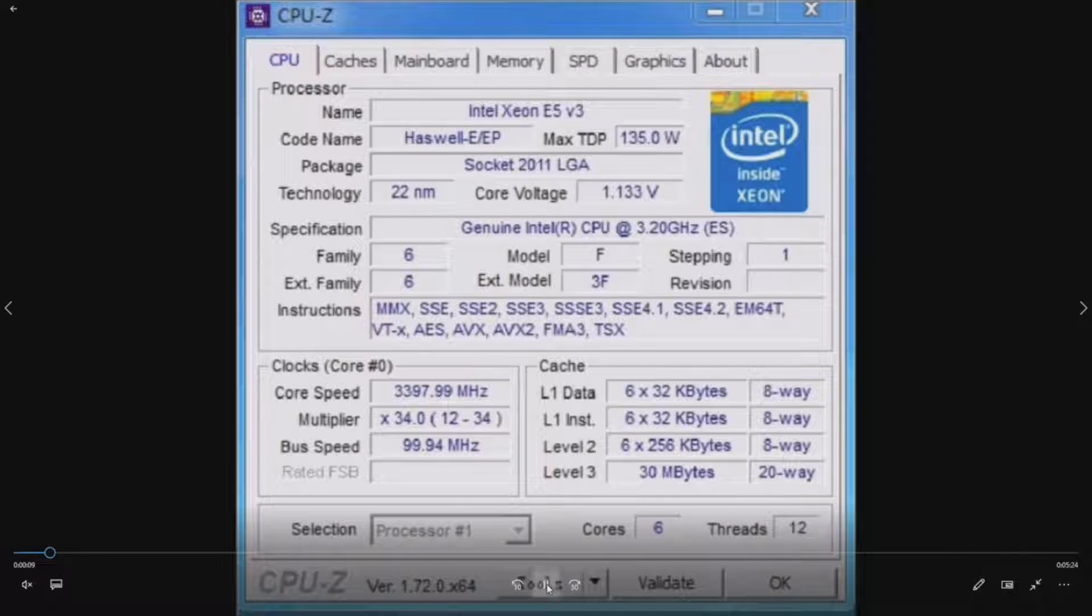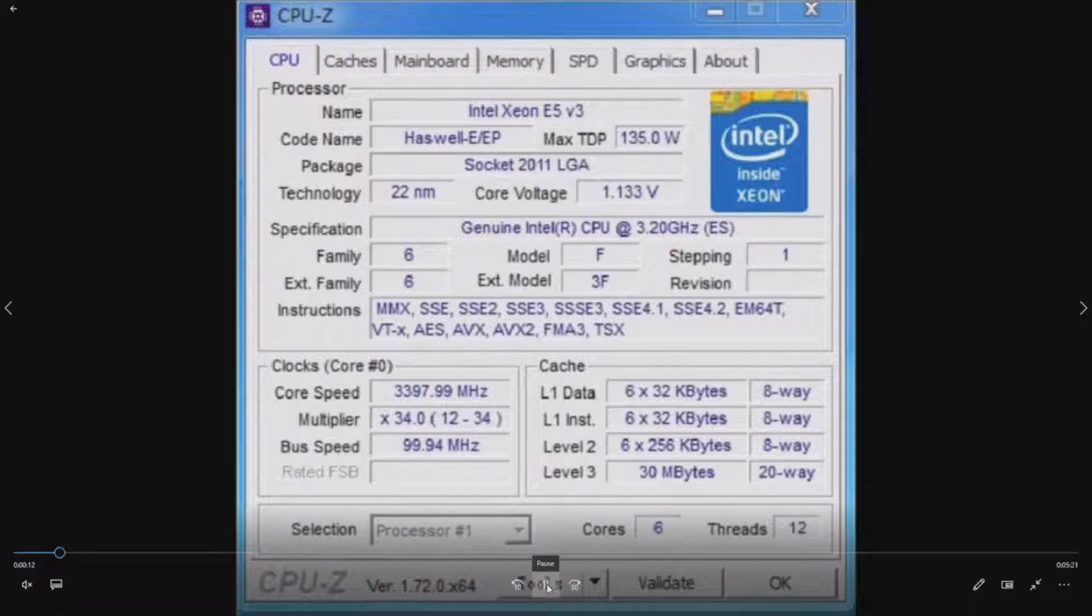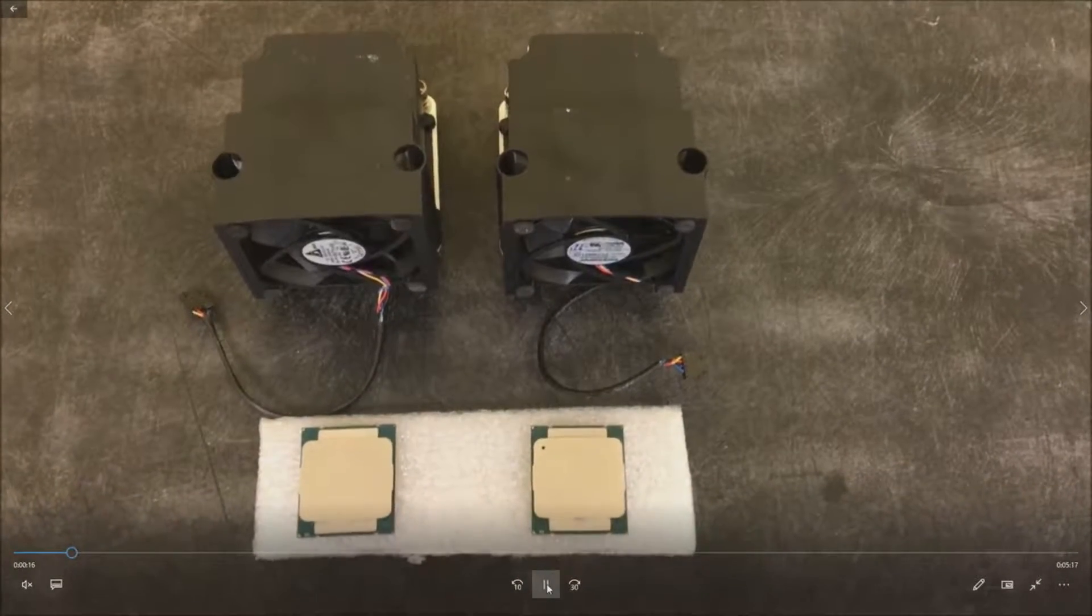They're a solid high clock speed CPU. Whether you're doing gaming, engineering, video editing, whatever you're doing, these are really nice processors.